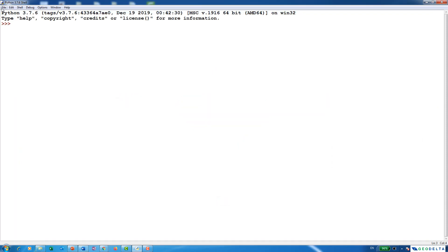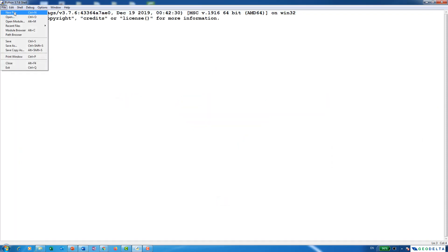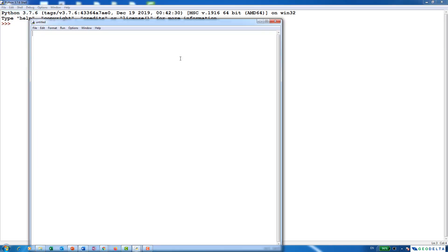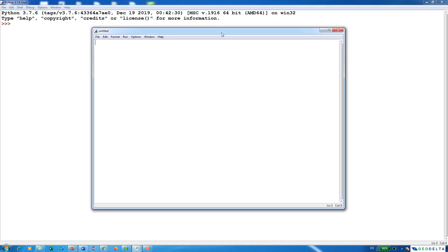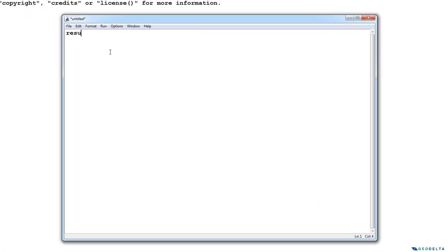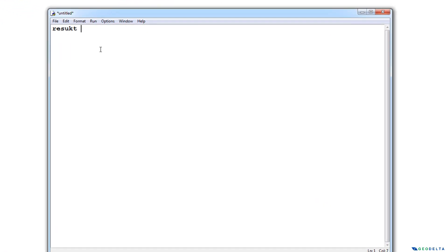I'm going to open up a new script, because it's convenient to work in a script rather than working in the Python shell for these kinds of exercises. First, I'm going to create a variable called result, and that can be equal to the value that we are going to enter. I'm just going to leave it like this for the time being.